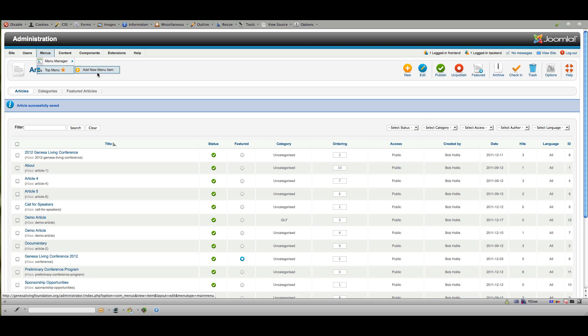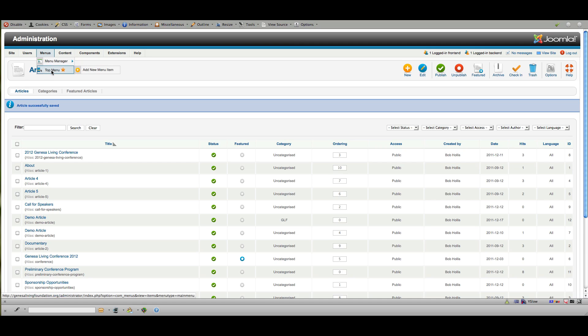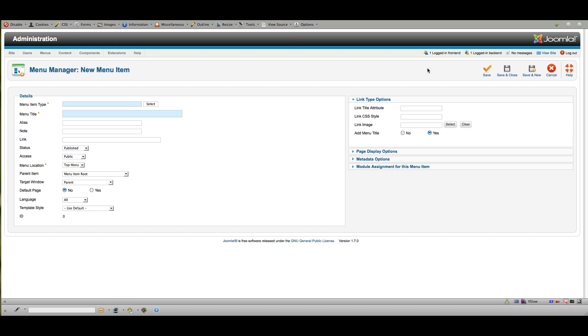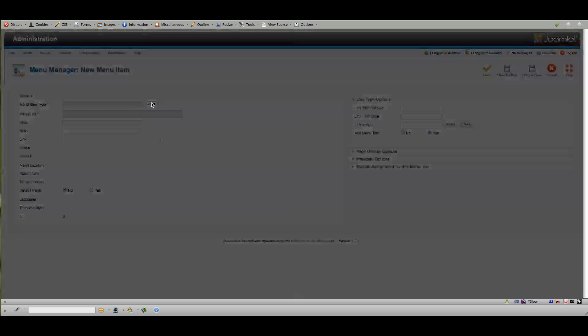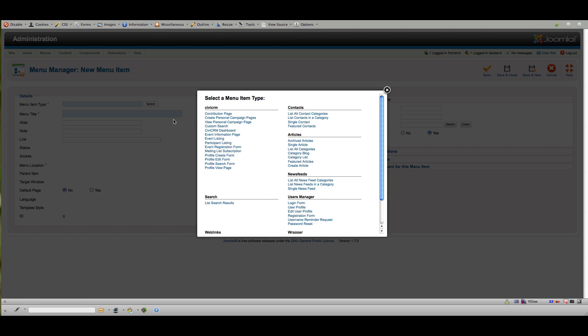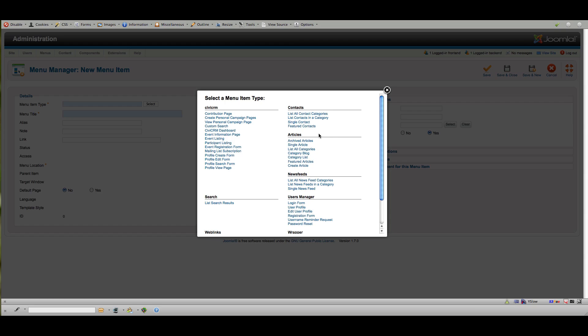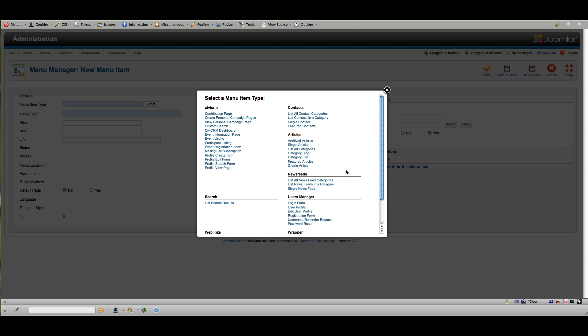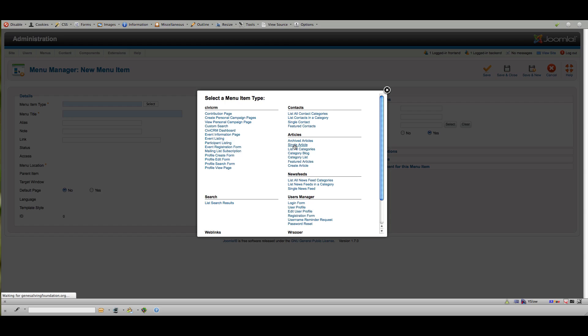And I'm going to our top menu. And again, I could go straight to add new menu item. But I'm going to click top menu and new. And for this menu item, I'm going to select a single article as my type. And you'll see that there are a lot of different menu items you can add. And this is how you add different types of content onto your site. But here in this case, we're going to go single article.